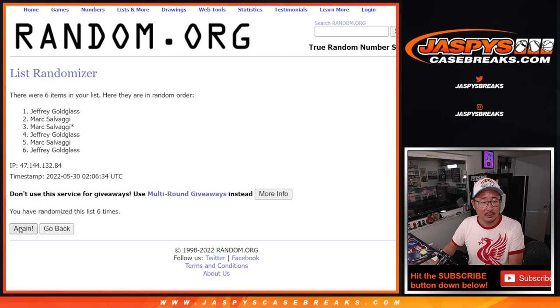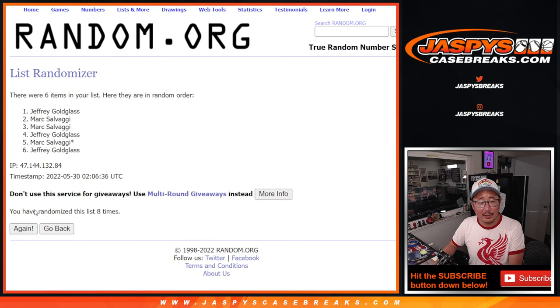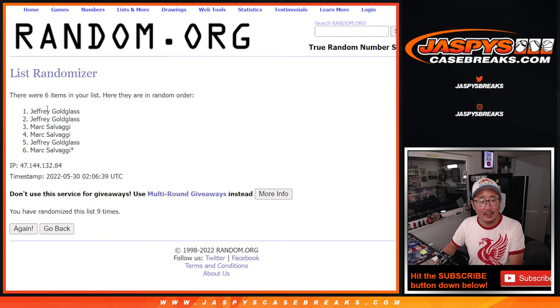Seven, eight. And once more, ninth and final time after nine, it's Jeffrey.